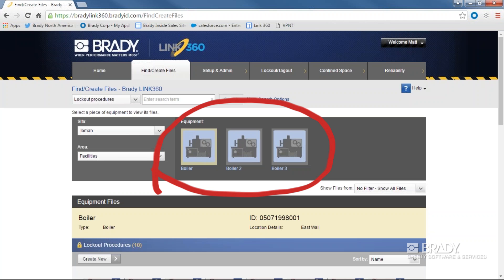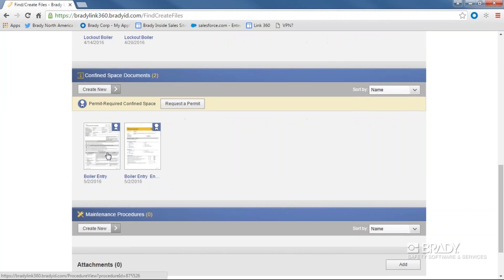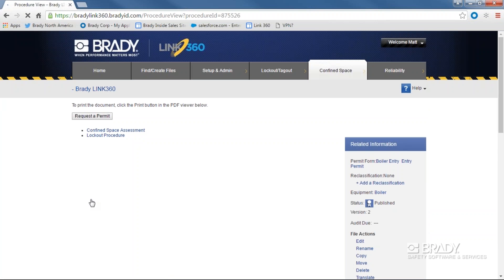Unlike the search view, you'll be able to see all types of documents at once, lockout tagout, confined space, and reliability. You can also see any attachments that have been saved to this asset.